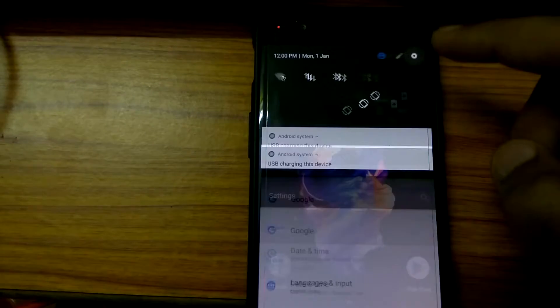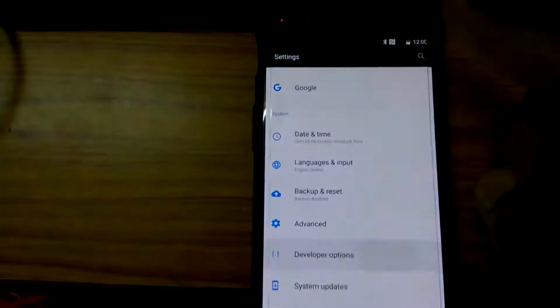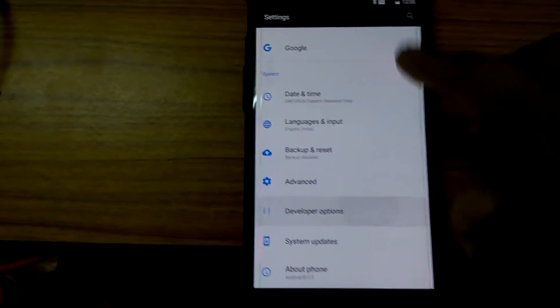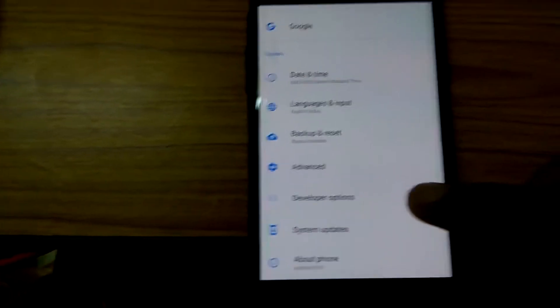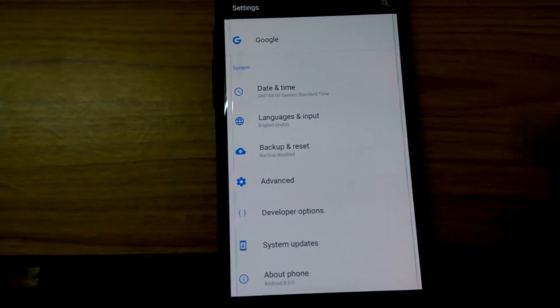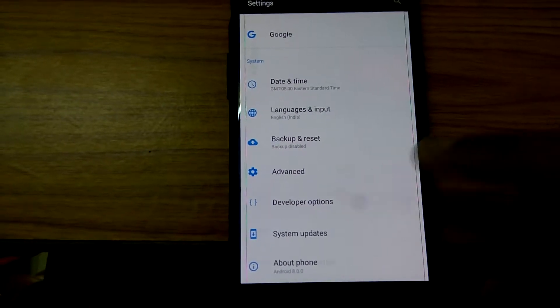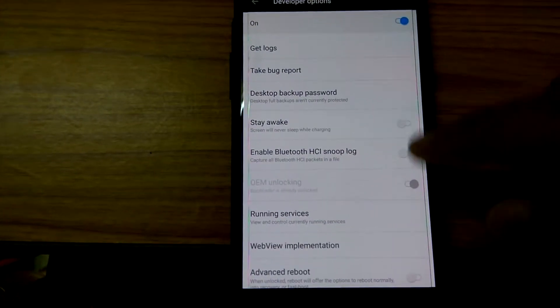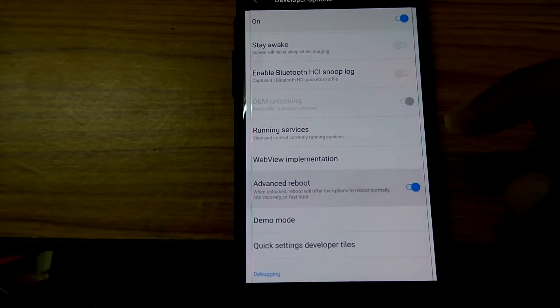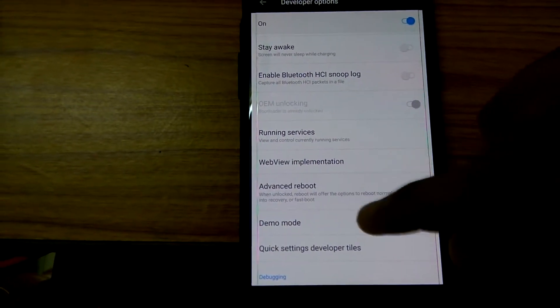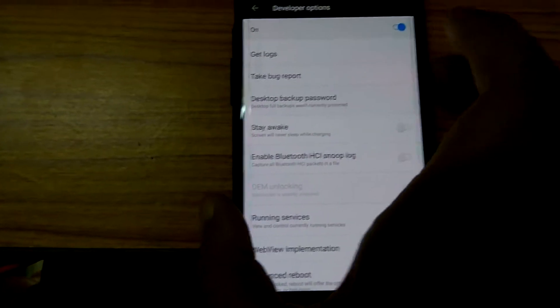If you haven't unlocked your bootloader, go and unlock your bootloader first and then come back. First, go to Developer Options, check on Advanced Reboot.